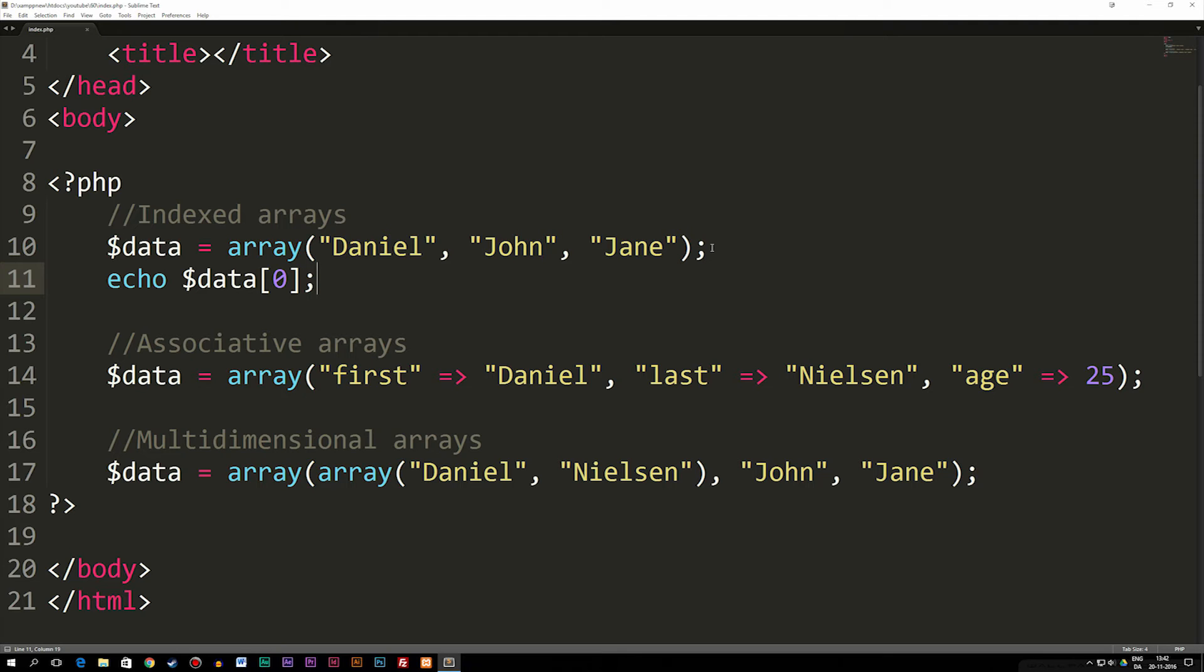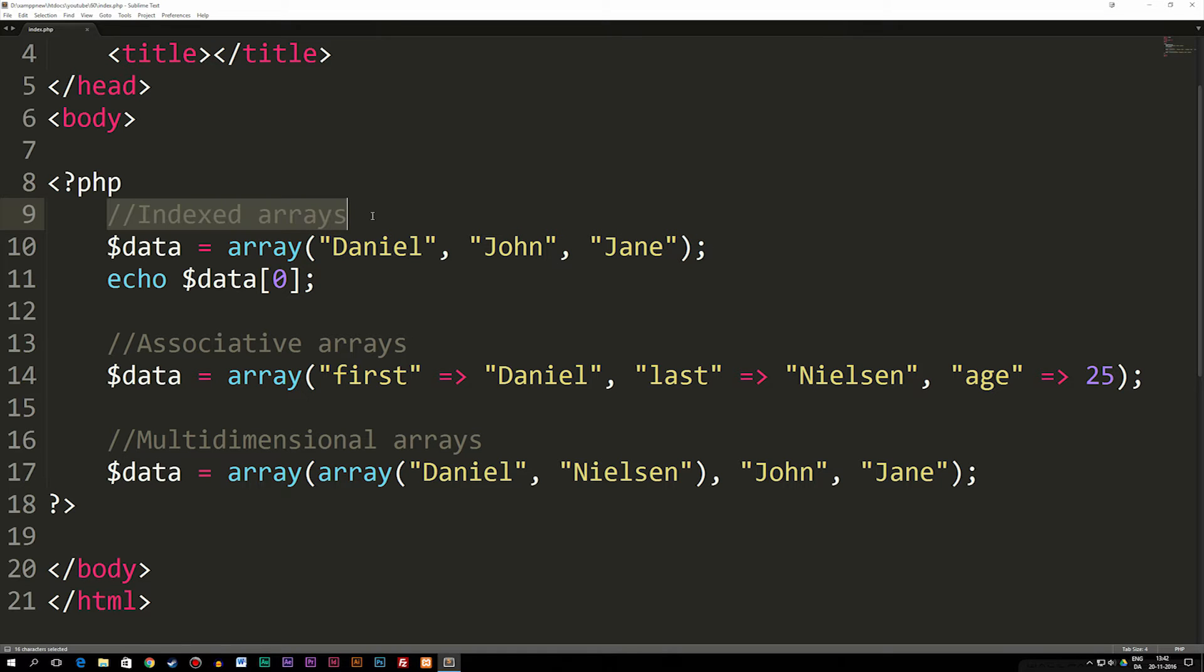Today we're going to talk about some different array types we have inside PHP, because in the past, all we've talked about so far has been a type called indexed arrays.